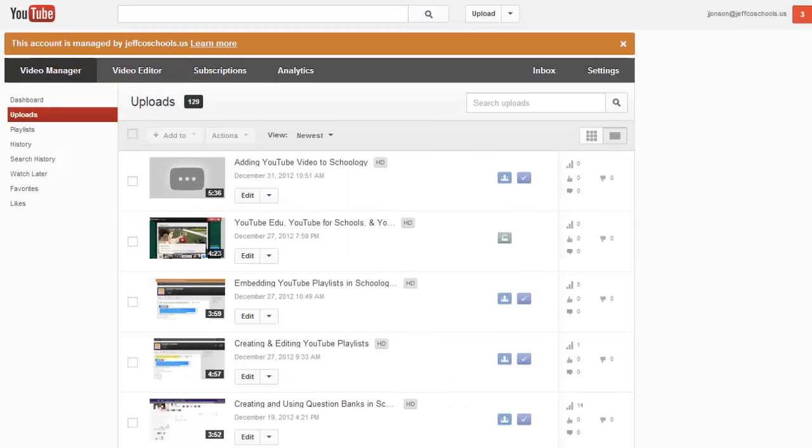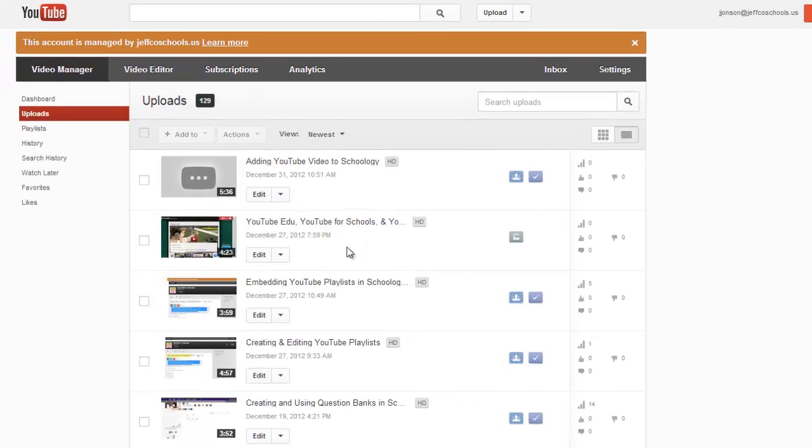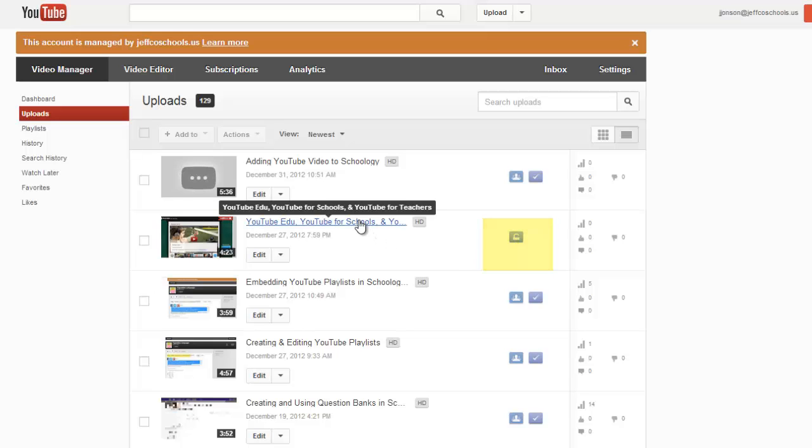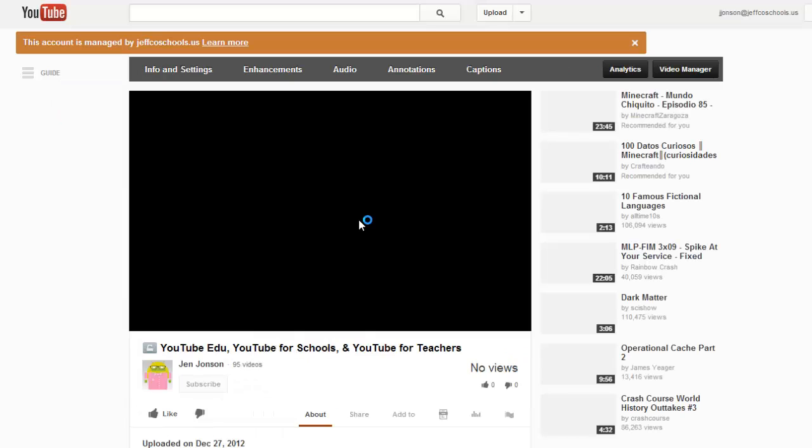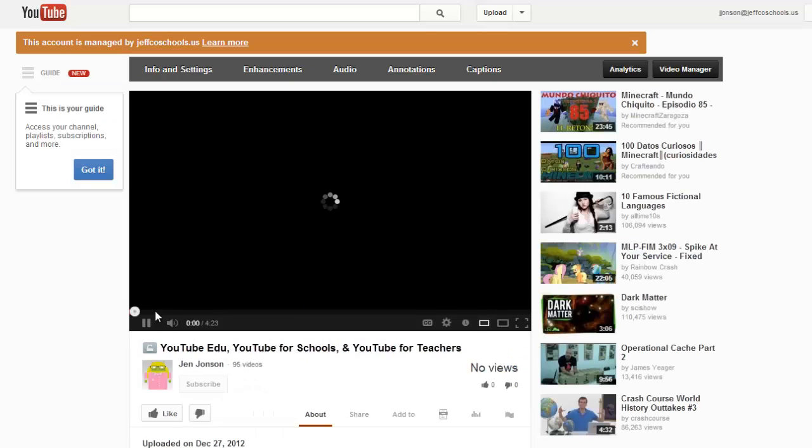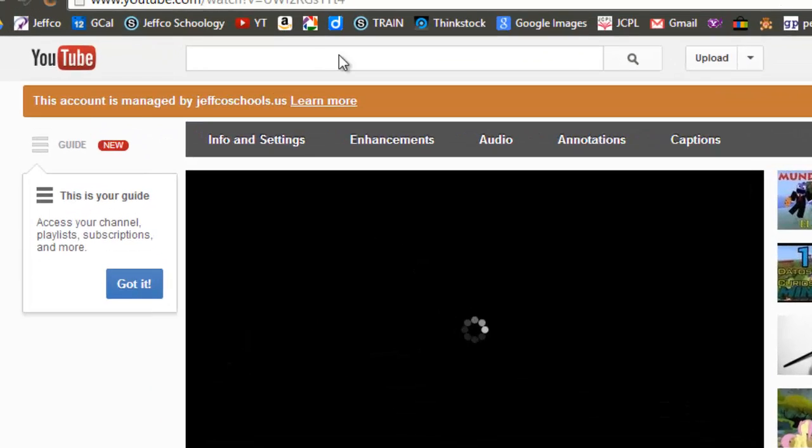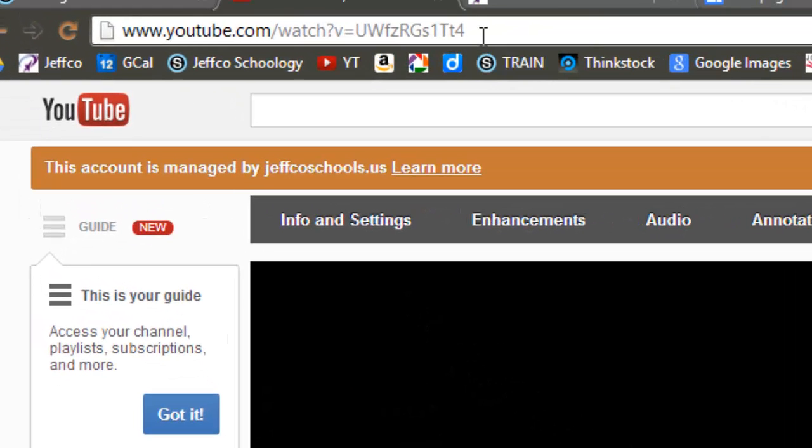First of all, I'm going to go over to my YouTube account and I'm going to find an unlisted video that I want to include on my Google site. Here's one right here. I will select the video and copy its address from the top of the screen.